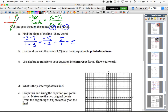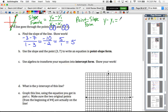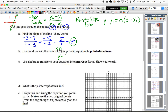Part B says: use the slope and the point (3, 7) to write the equation in point-slope form. Point-slope form is y minus y₁ equals m times (x minus x₁), where m is the slope and x₁, y₁ are the coordinates of our point. So substituting in, we get y minus 7 equals 5 times (x minus 3). No double negatives here, so we're good to go.